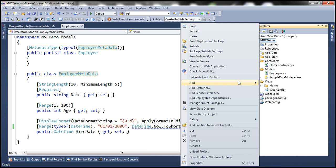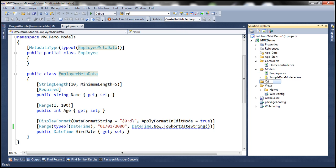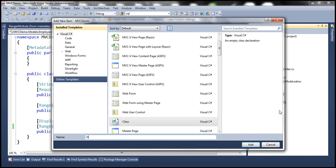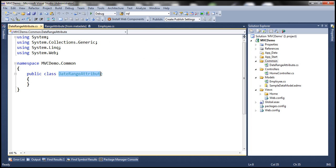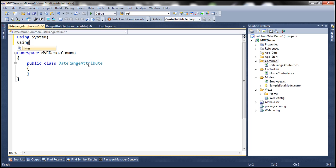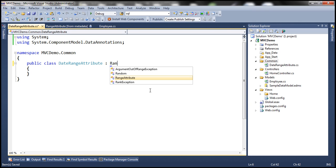First, let's add a folder and name it 'Common', then add a class file called 'DateRangeAttribute'. This will be the name of our custom attribute. This class is going to inherit from the RangeAttribute class, which is present in the System.ComponentModel.DataAnnotations namespace, so let's bring that in.